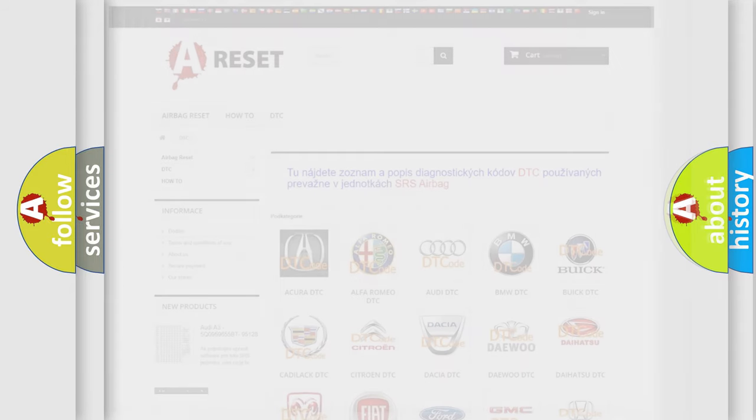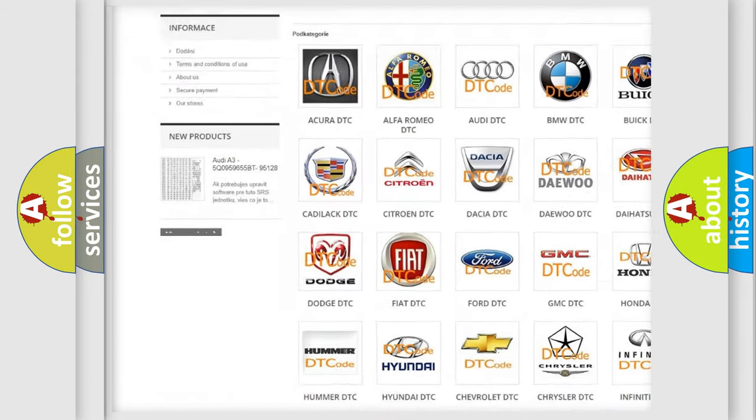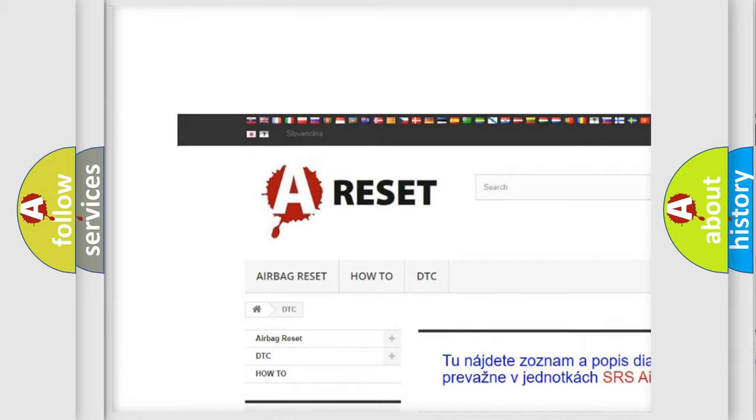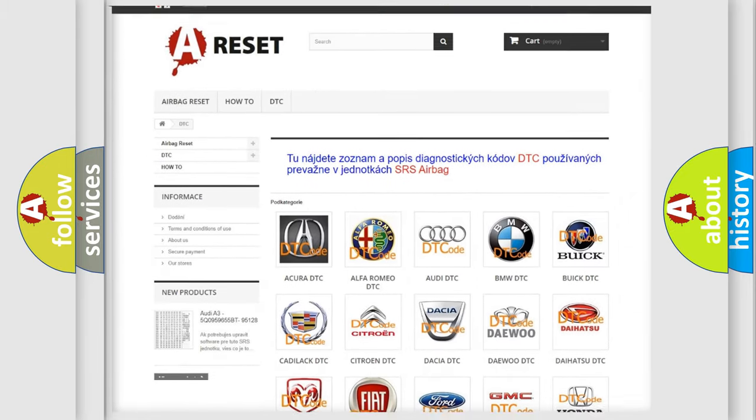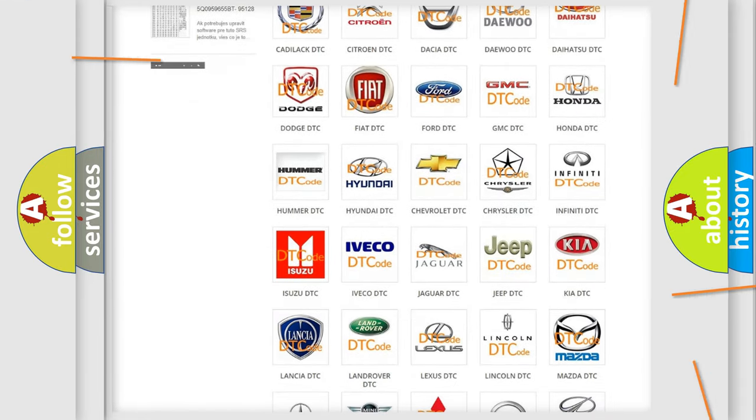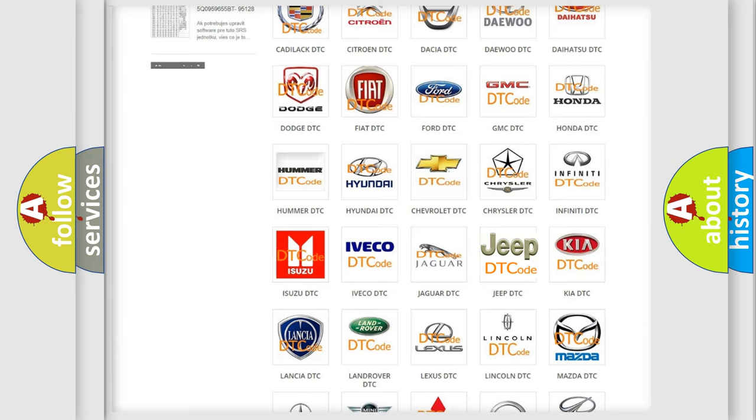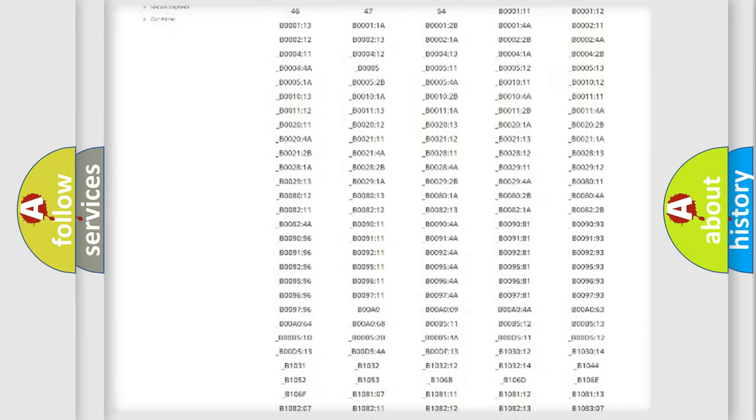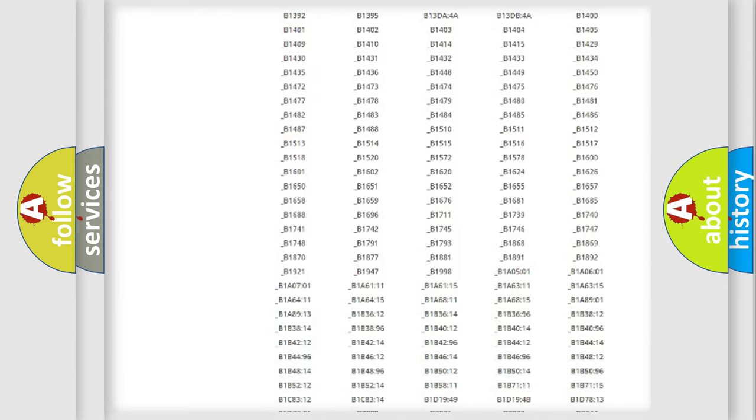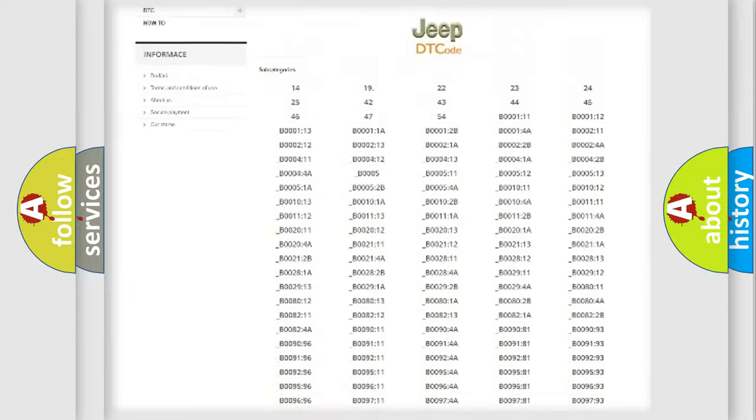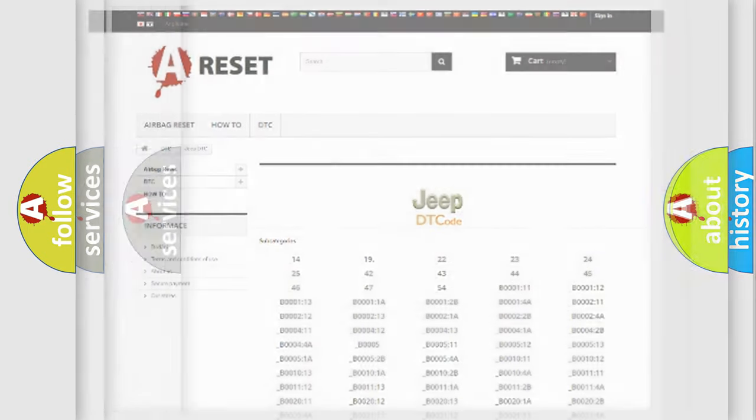Our website airbagreset.sk produces useful videos for you. You do not have to go through the OBD2 protocol anymore to know how to troubleshoot any car breakdown. You will find all the diagnostic codes that can be diagnosed in Jeep vehicles, and also many other useful things.